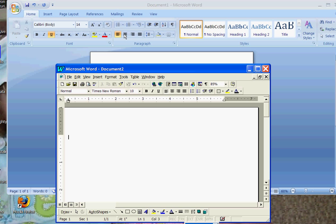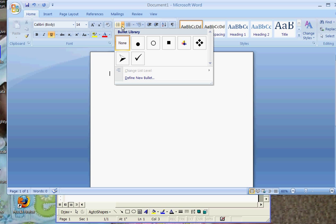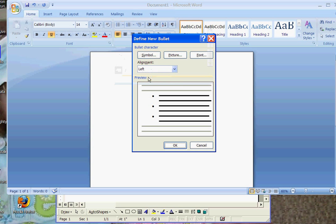If you want to insert a standard bullet before text, it is right here on this toolbar, and it is right here on this toolbar. If you want to insert a custom bullet, again, you just pull down the arrow on 2007, and it will let you define your new bullet, and go out and do it by symbol, or picture, or font.